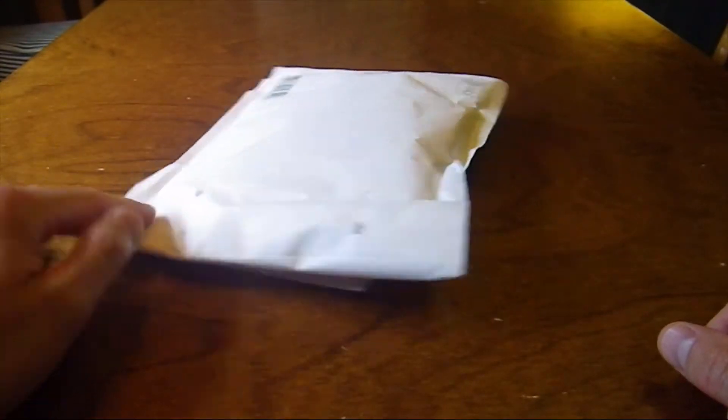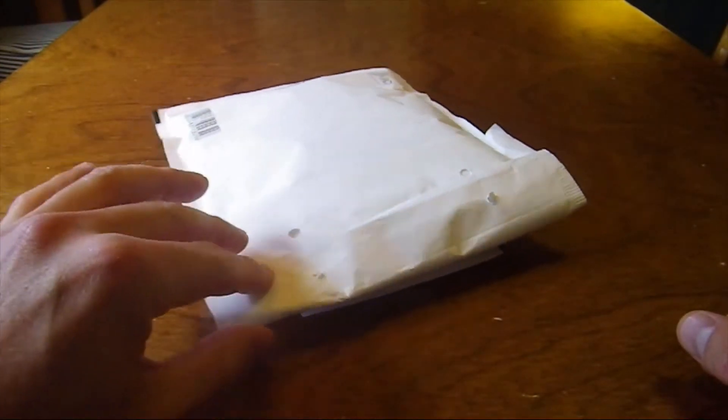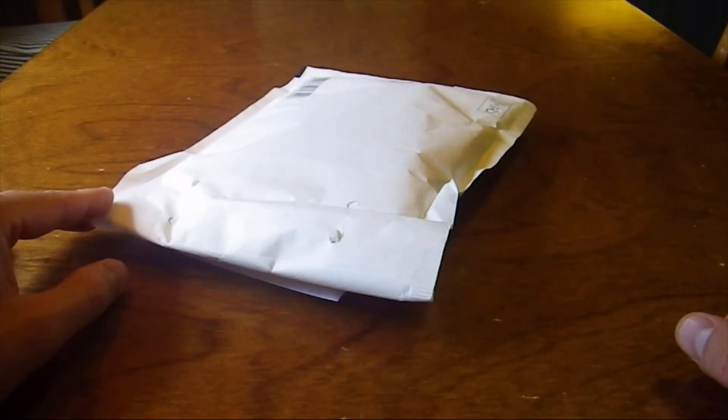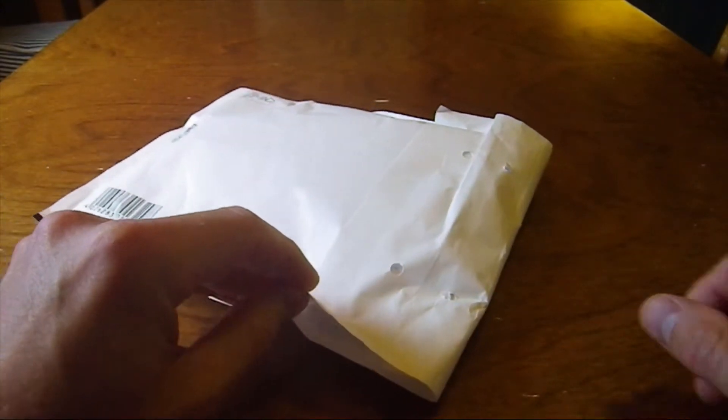This came in the mail today. Let's see what's in it.